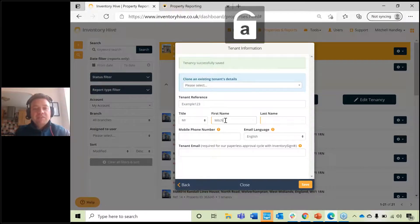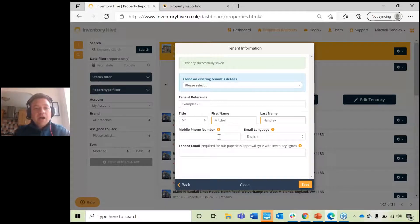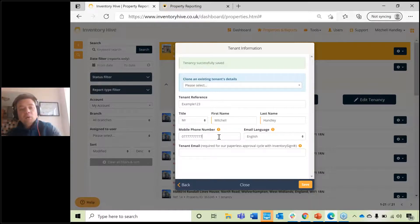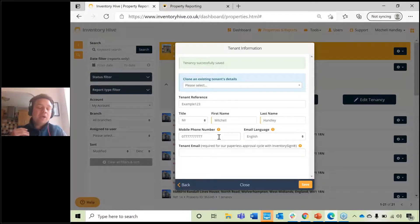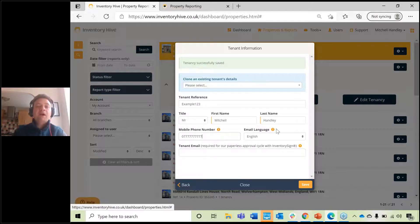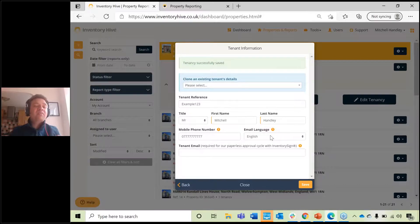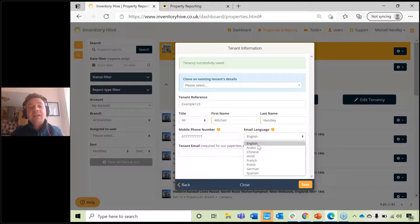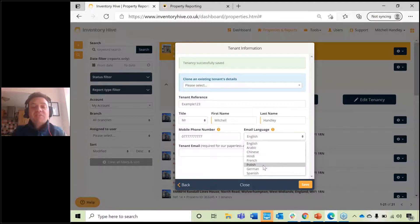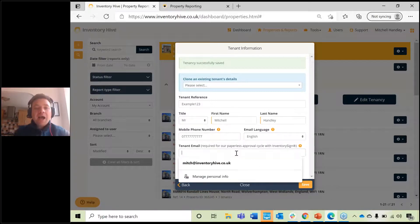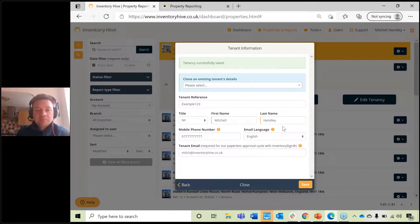Fill in the tenant's details. Inventory Hive doesn't use these details for any marketing purposes — it simply lets the tenant know about the reports created for them. Fill in the tenancy reference, the tenant's name, and a contact telephone number. When you've completed a report, it will send them a text message through the paperless process letting them know a report has been emailed to them. You can also set the email language for tenants from other countries. Then fill in their email address and click Save.